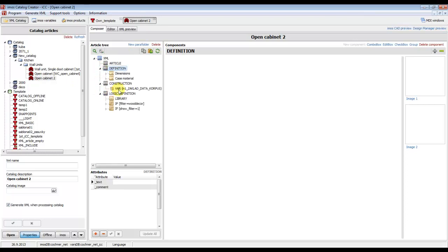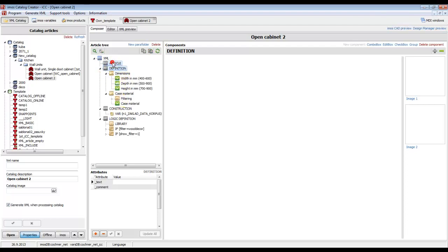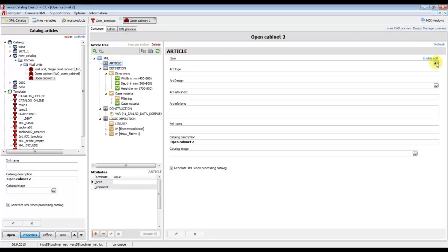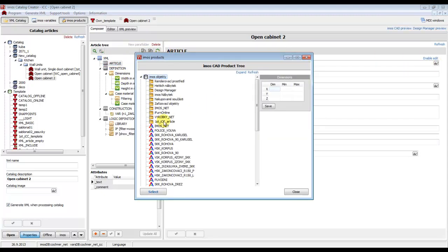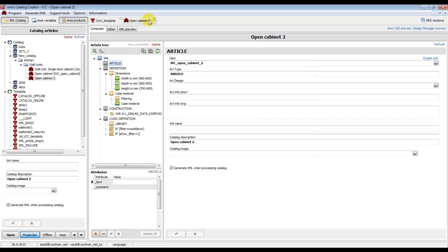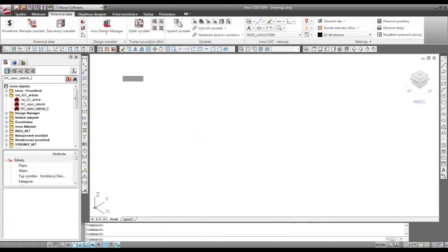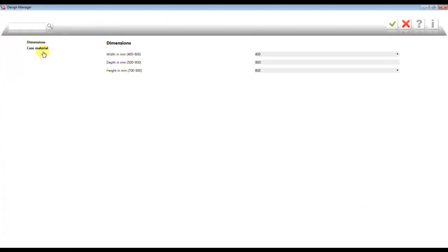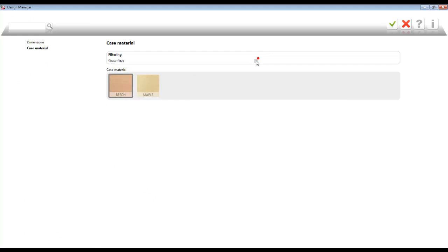If we double-click on the article, we can see that in the part definition, part construction, and logic definition, our menu settings are already there. In the part article we have to add the item from our sketch — Open Cabinet 2. Now we can make the eMosCat preview, go to eMosCat, click on Design Manager, and it is working the same way.